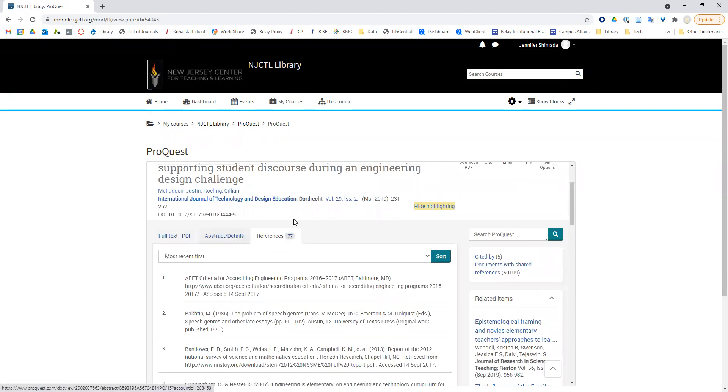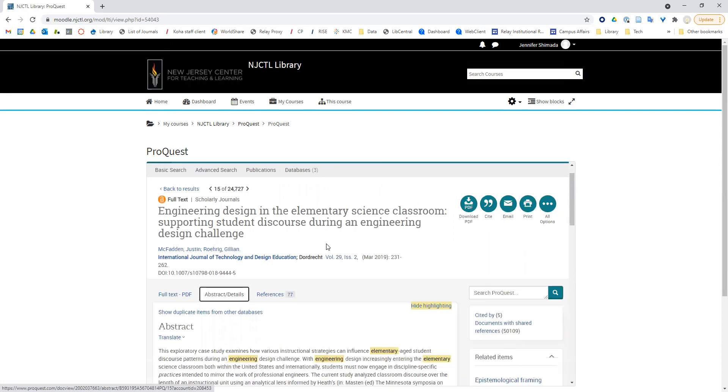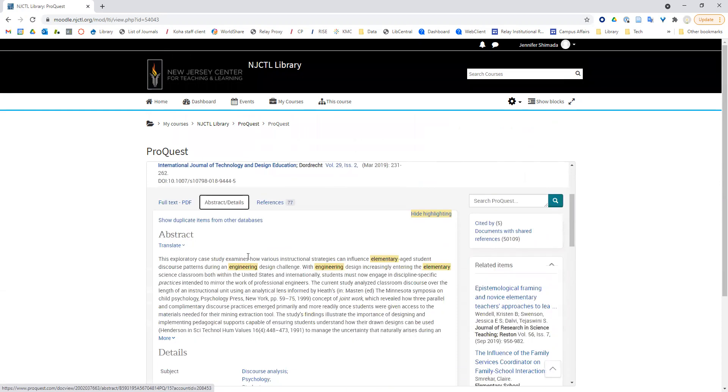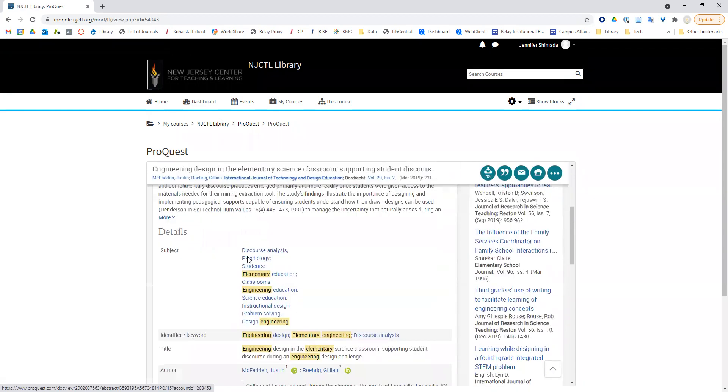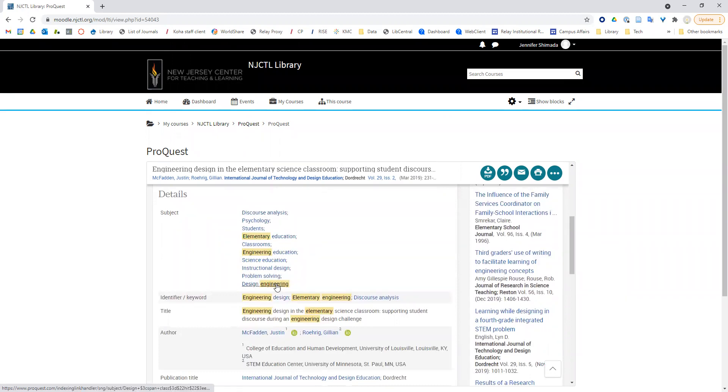From here, I can see the subject terms that describe this article, such as discourse analysis, elementary education, or design engineering. These can help me think of other search terms to use, and I can even click right on the term to find more articles with these search terms.